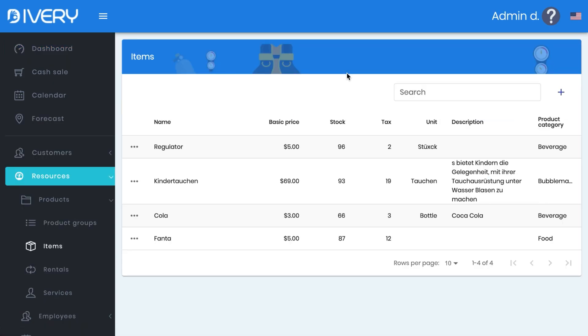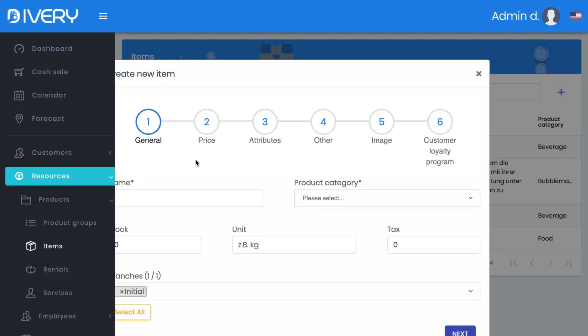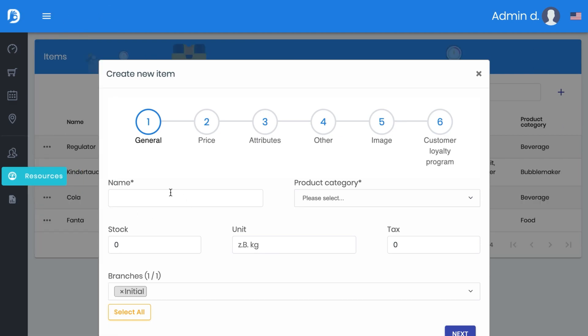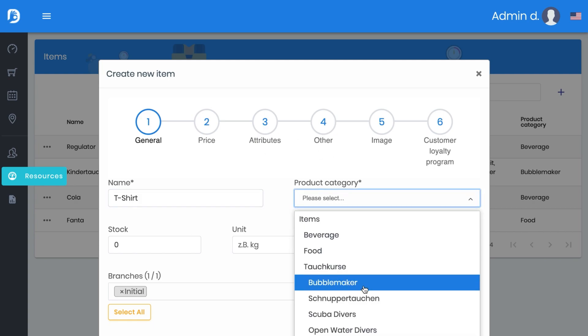You click here on the right side on the plus, click this away and let's say t-shirt, then choose a category where the t-shirt is referring to.